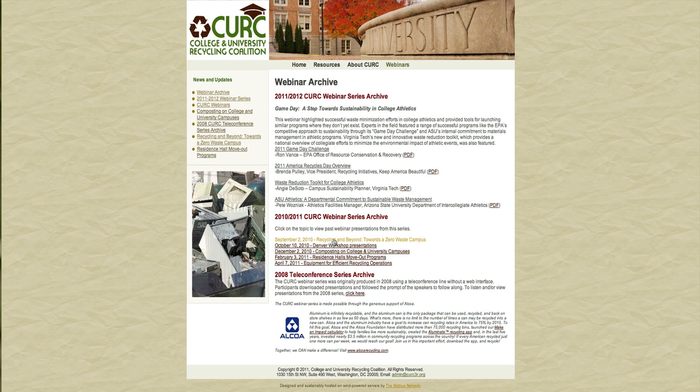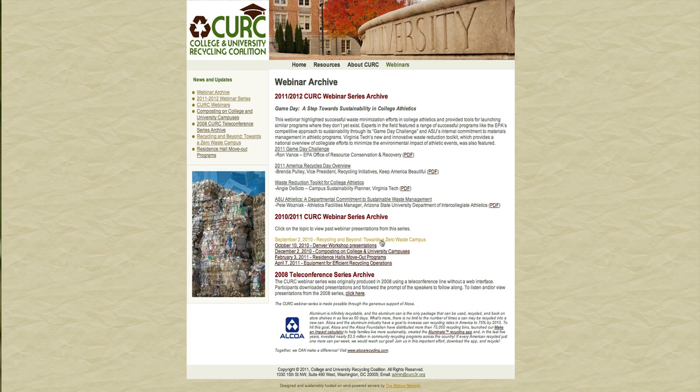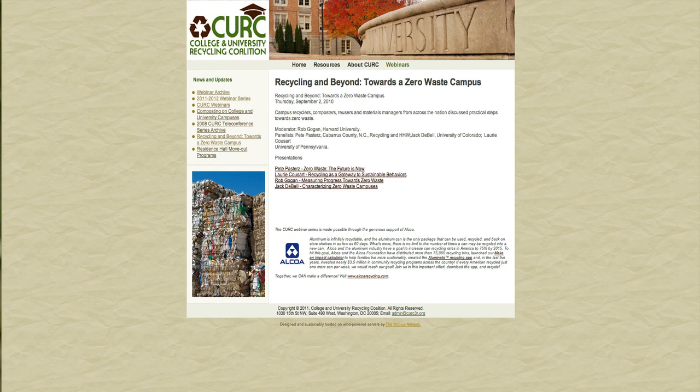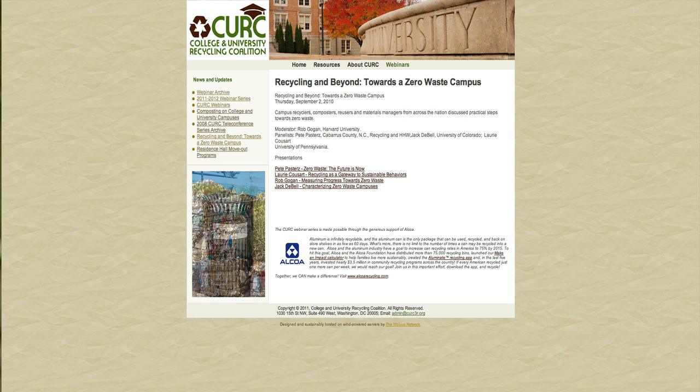If you go to see what the real link is, this is Recycling and Beyond towards the Zero Waste Campus, and if I were to click that here, this is the actual link up here in the top. So, if I copy that,